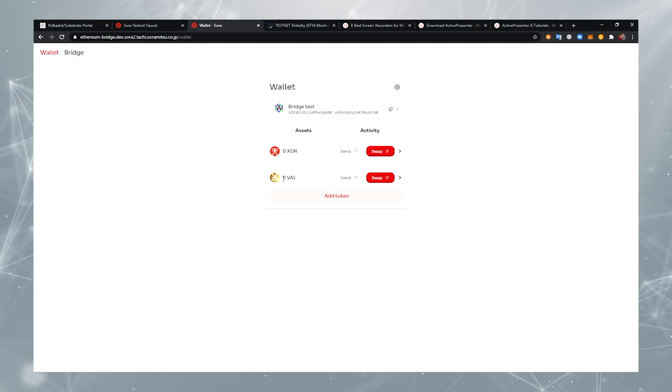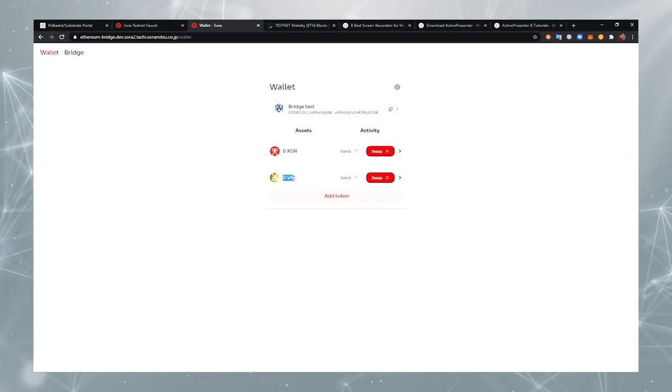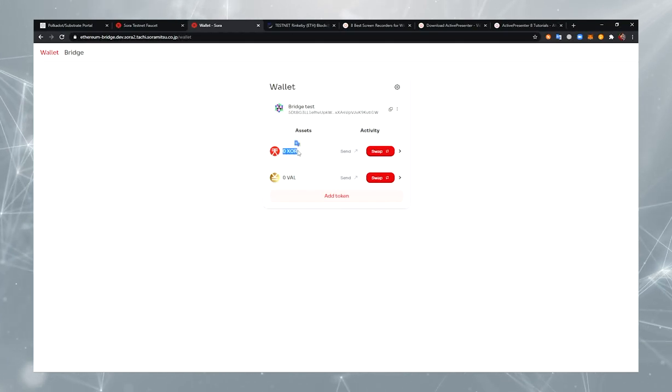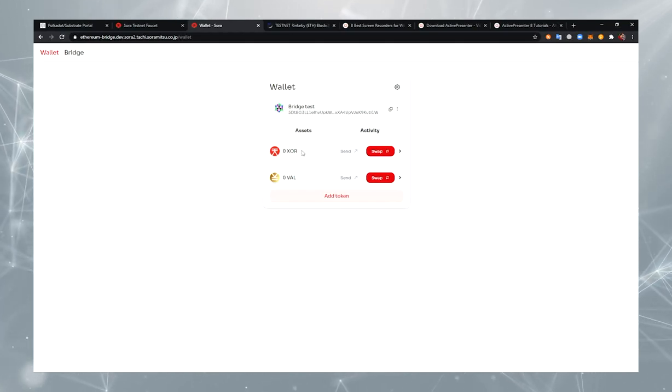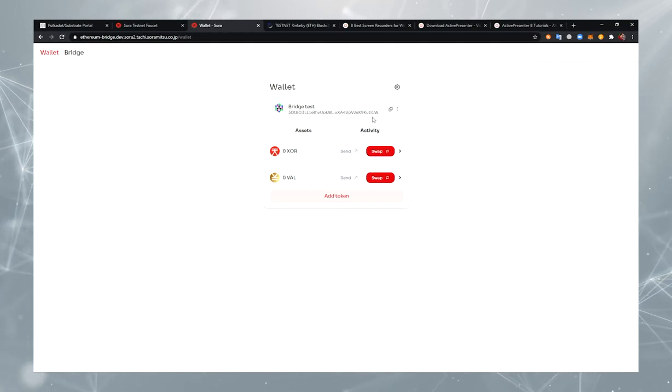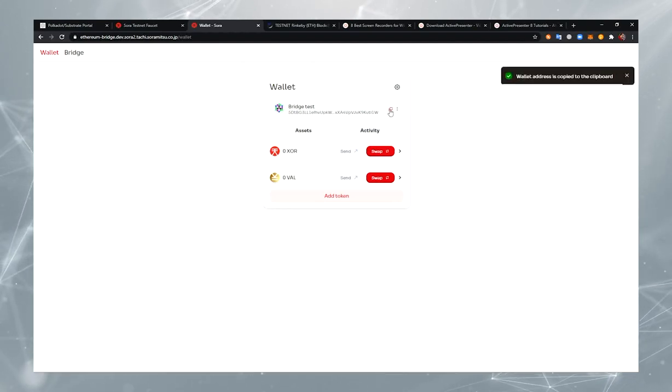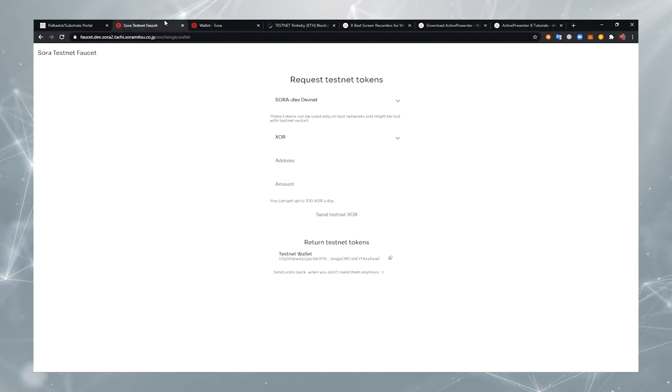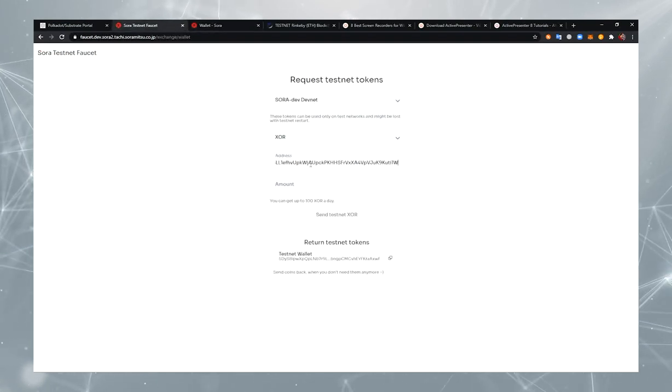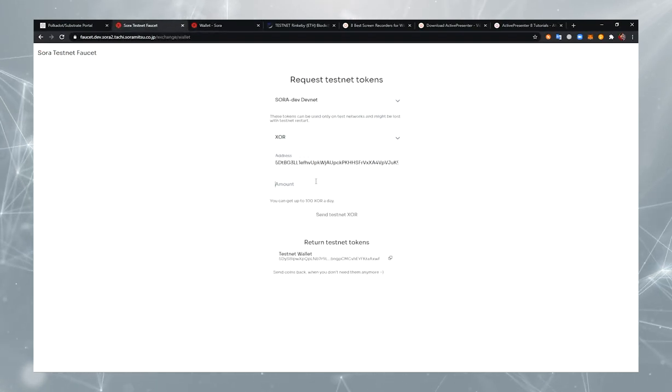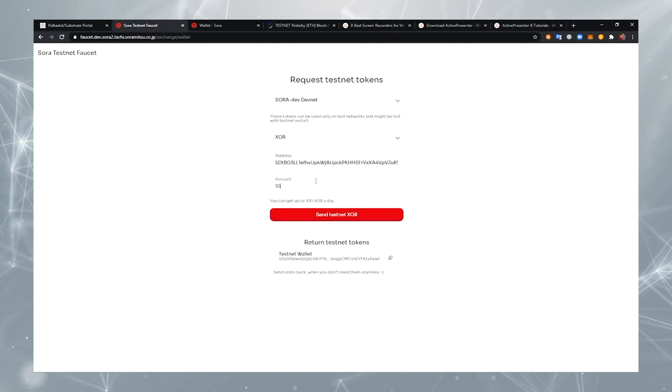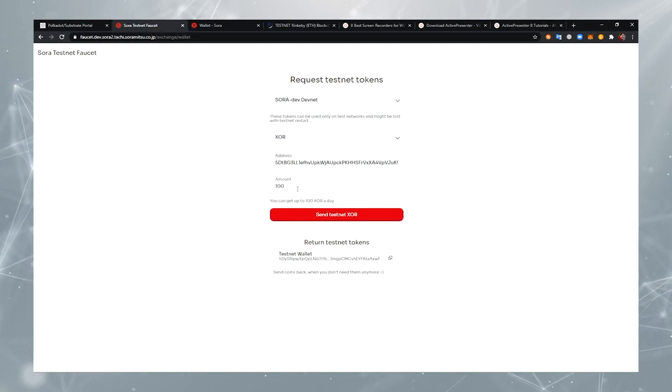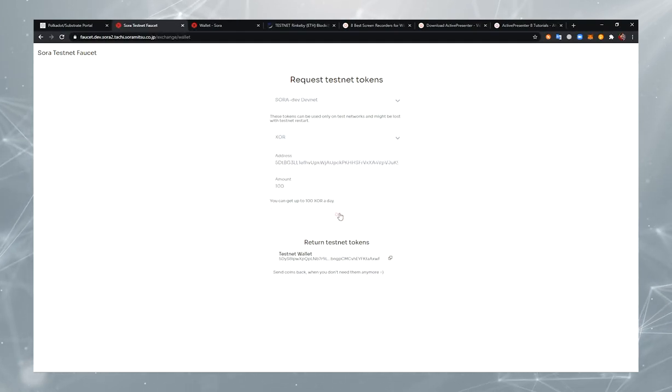I'd like to transfer Val tokens and I need XOR tokens for paying fees. You can use Faucet for getting test tokens. Copy your address, open Faucet, select XOR, enter your account, and enter the amount. You can get 100 tokens per day.